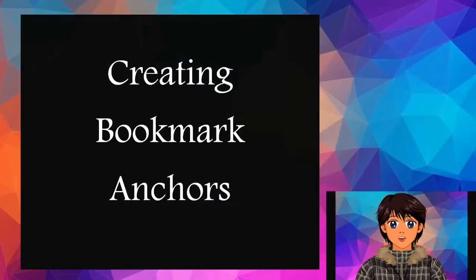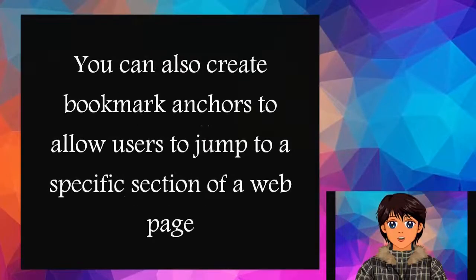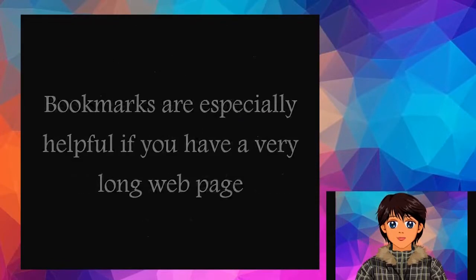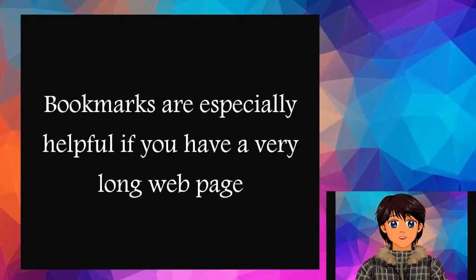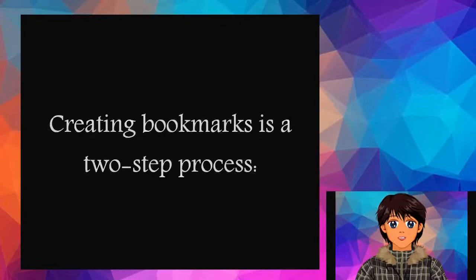Creating Bookmark Anchors: You can also create bookmark anchors to allow users to jump to a specific section of a web page. Bookmarks are especially helpful if you have a very long web page.